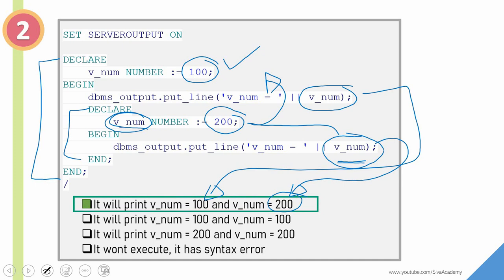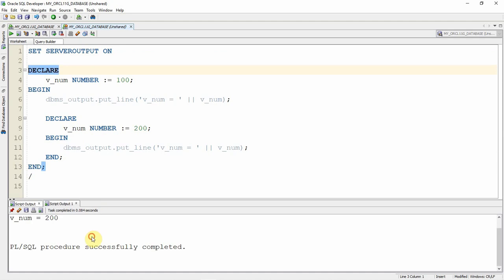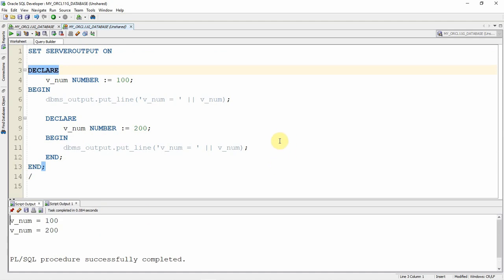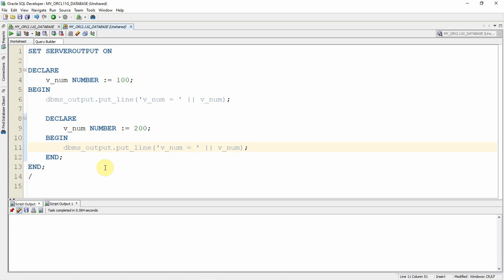Suppose I ask: how can you access the outer block value also within the inner block? Let us see how we can do that. By default, if there is no name assigned to a block — and this is an anonymous block — since it doesn't have any name, we will not be able to access the outer block variable within the inner block itself, because the inner block variable always overwrites the outer block variable if the variable is defined with the same name. But if we give a name to the block, then it is possible.